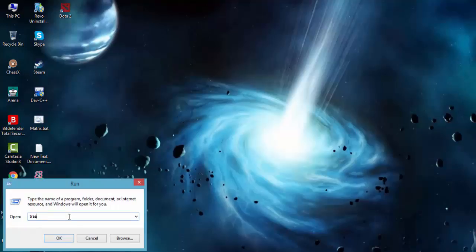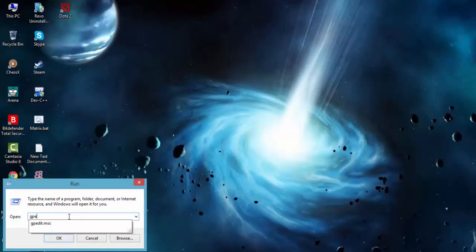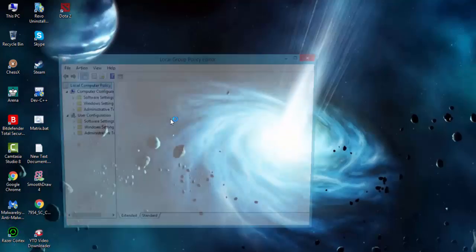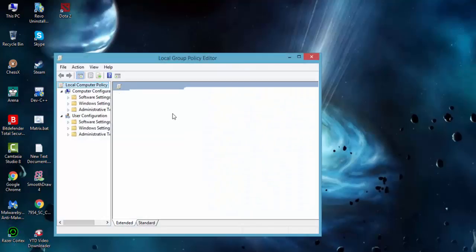Now in the Run menu, type here gpedit.msc, then press OK. Then a window will appear like this.